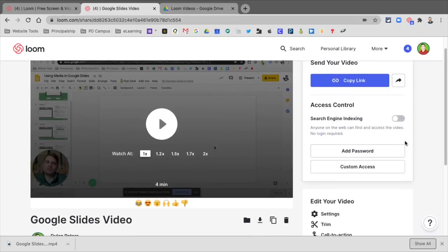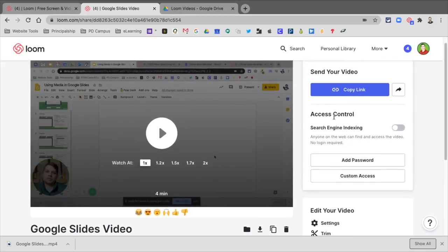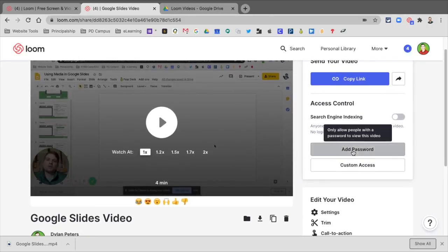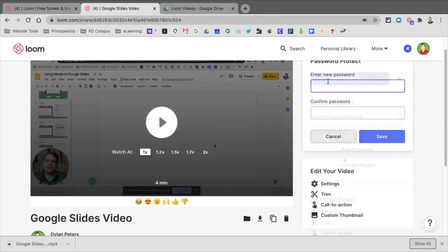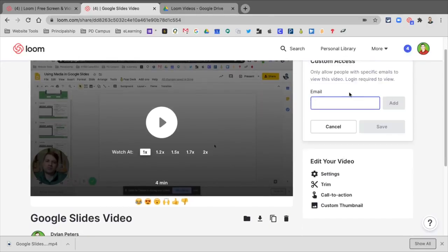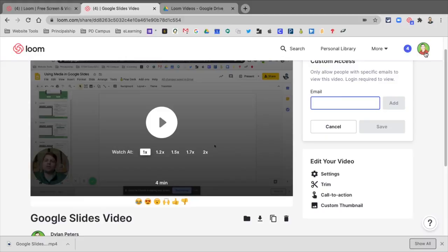So you have many different options, including when you use the link, you also can add a password to this. You can also have Custom Access. This is only people that will be able to sign in. This is not recommended for students if you want students to access this.